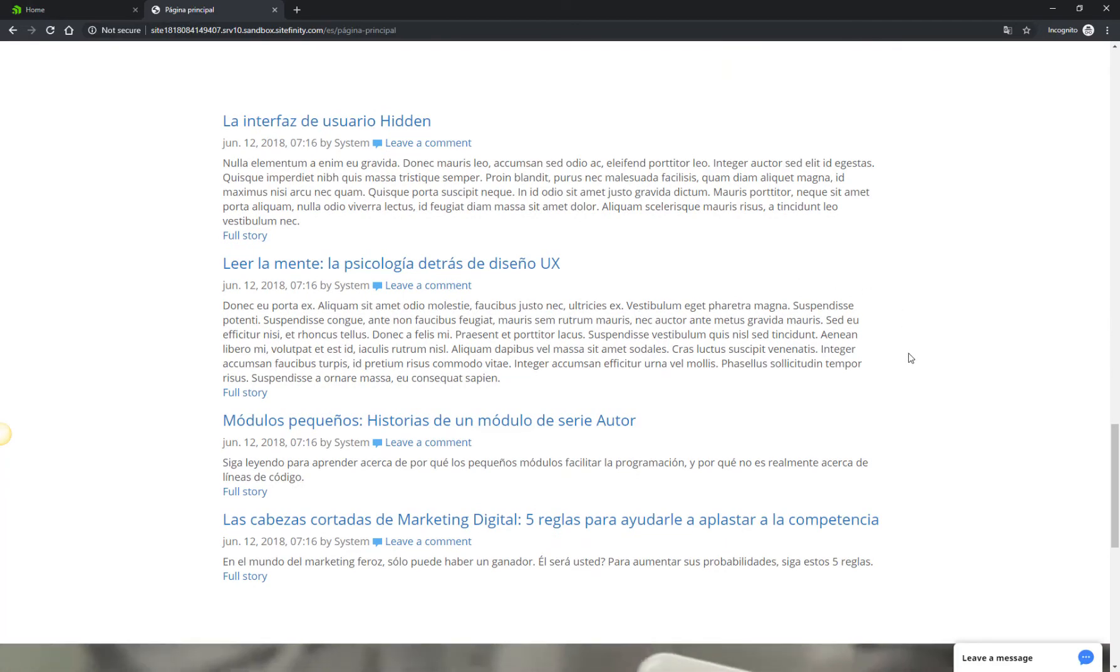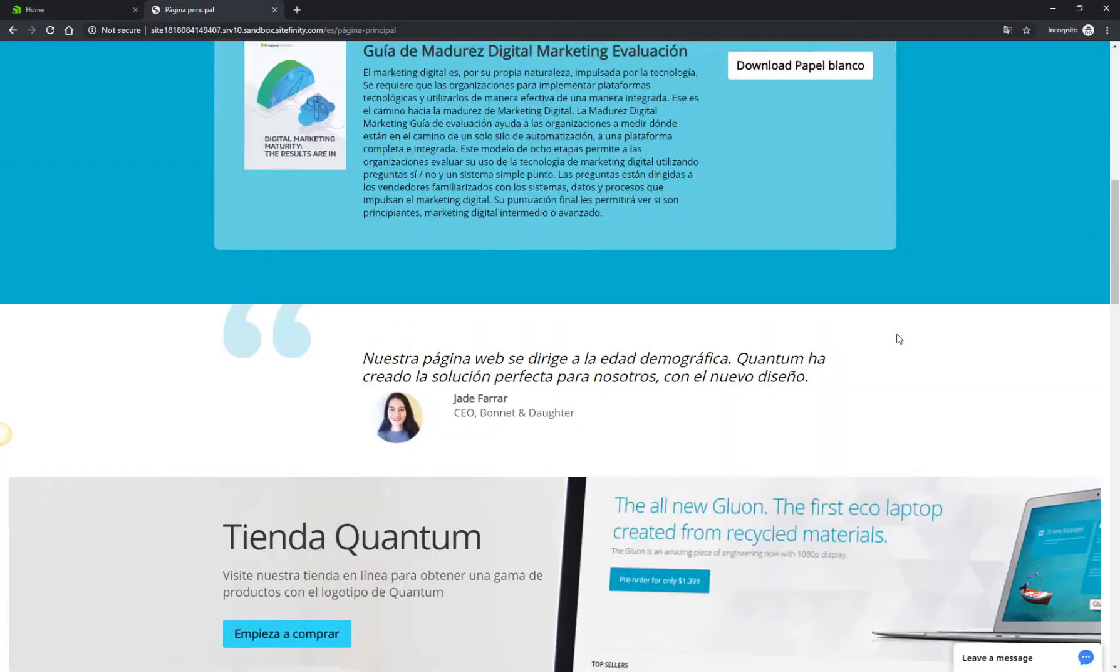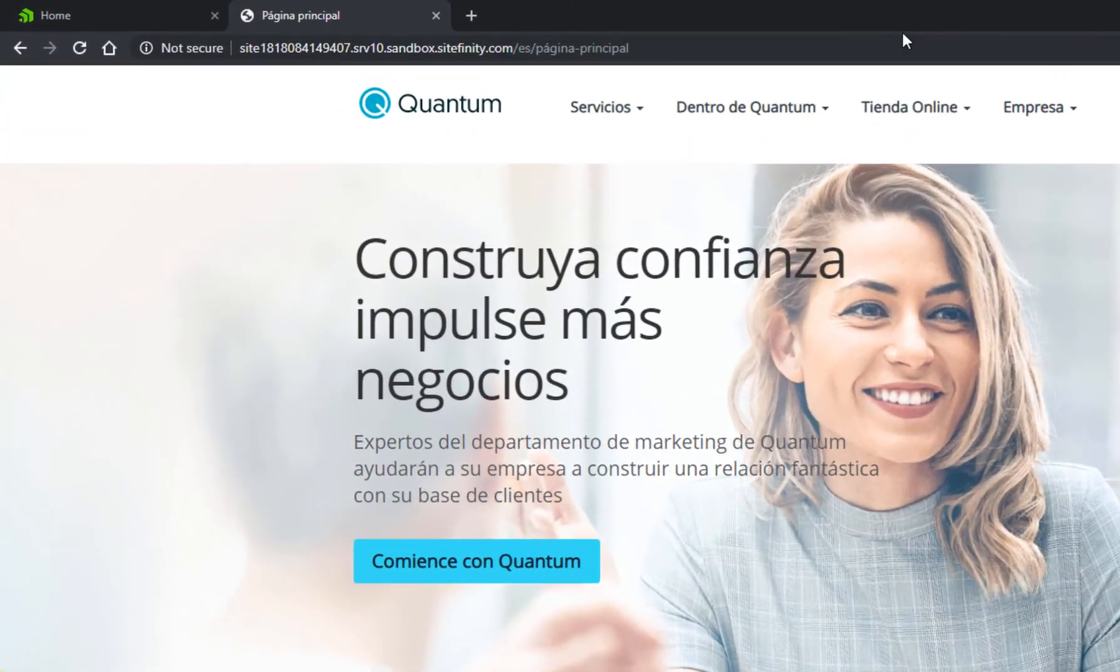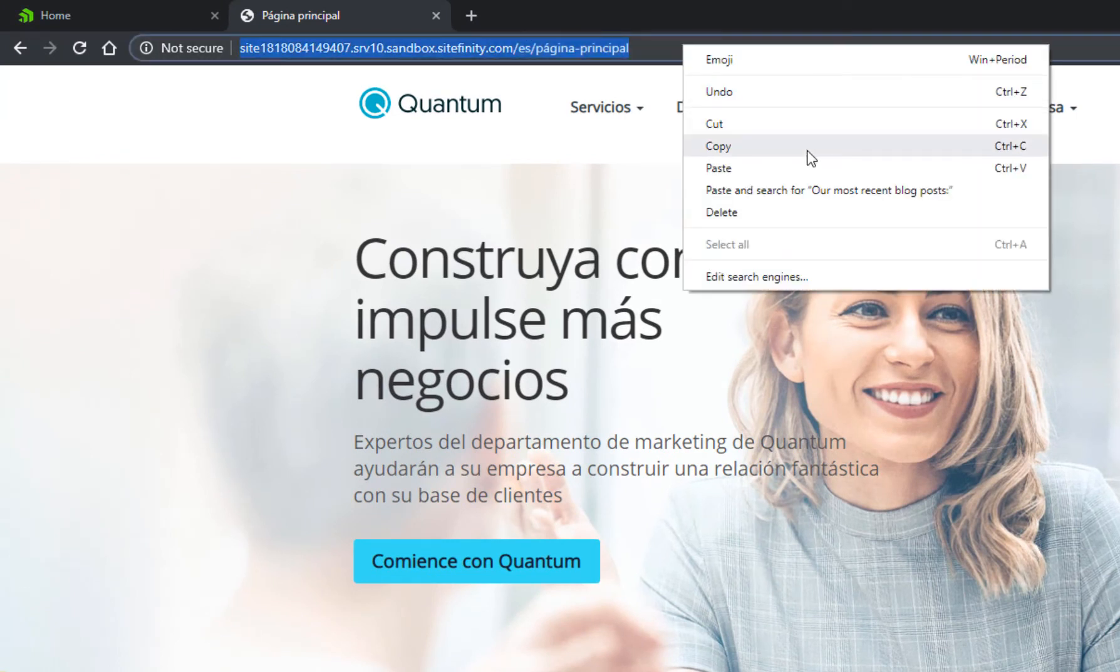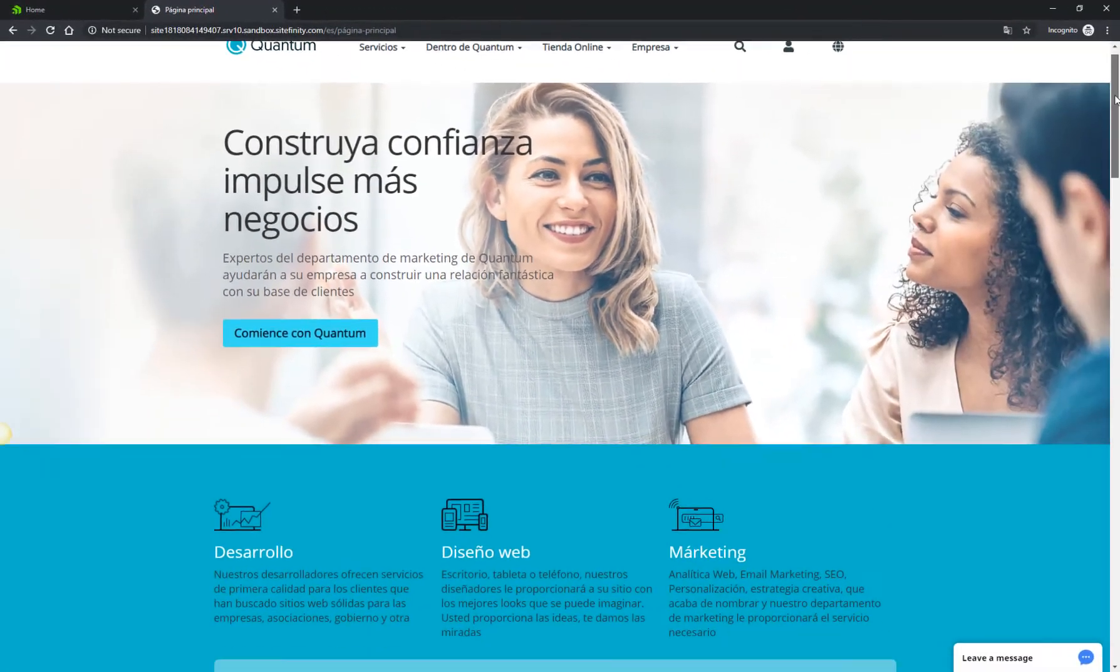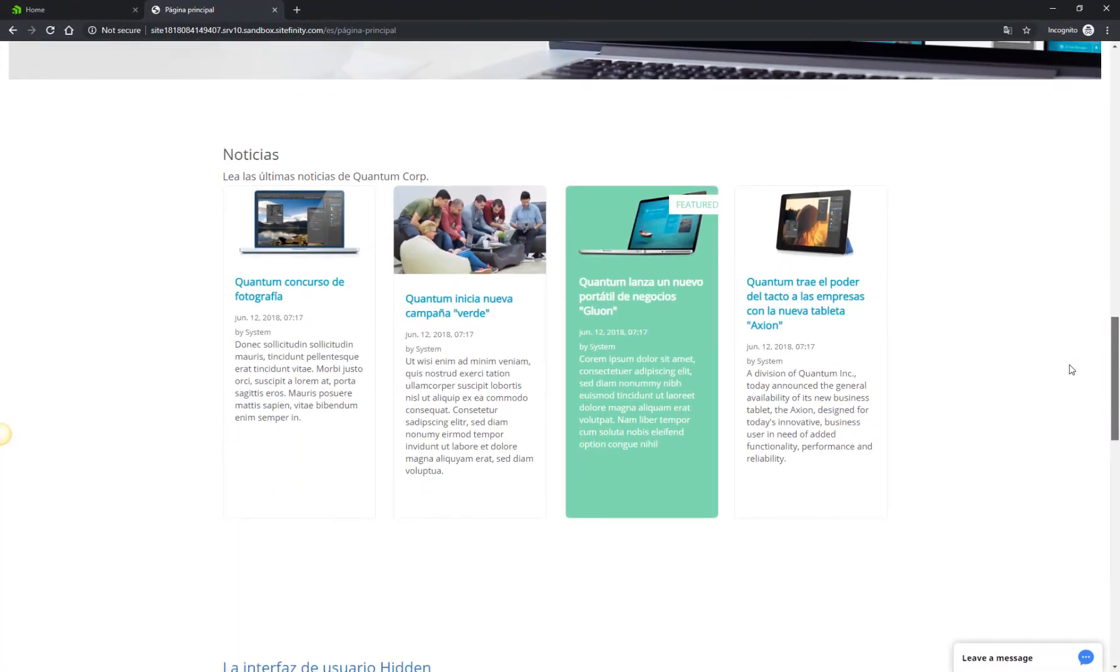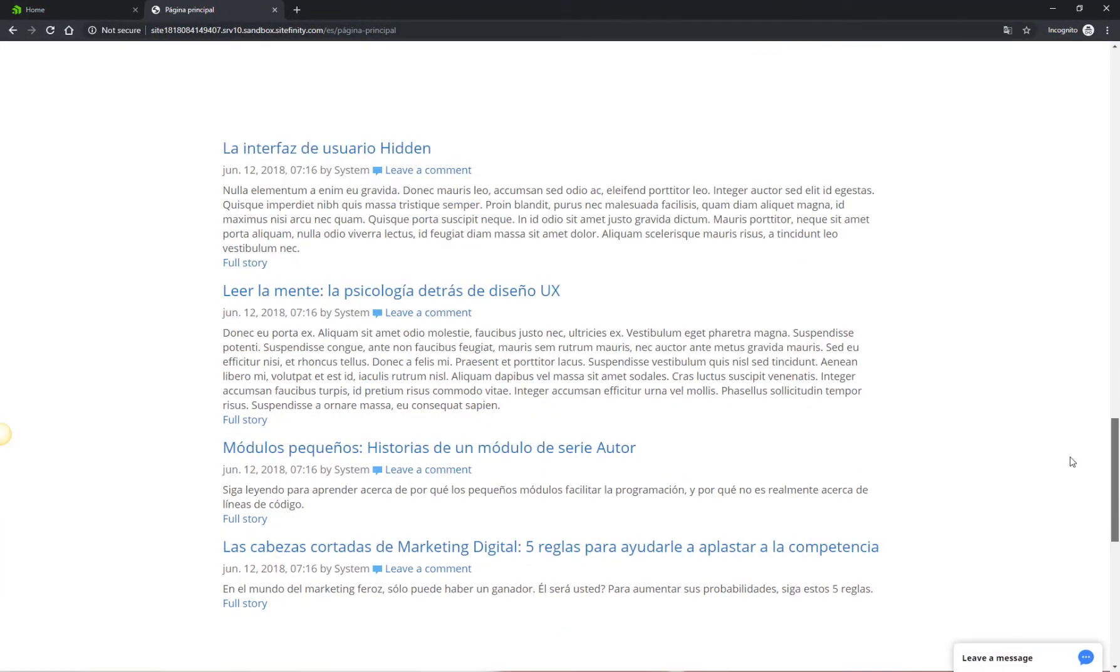Also, you probably noticed that Sitefinity handles many SEO specifics for you, such as providing an option for a user-friendly, localized URL. Scrolling down to the page, you'll see the blog posts that you've just added, but in their Spanish version.